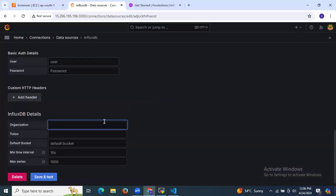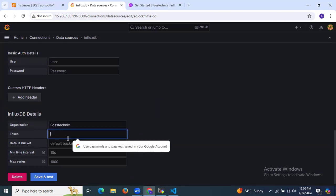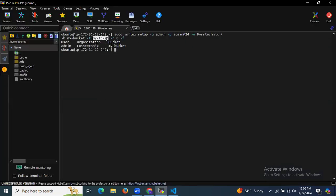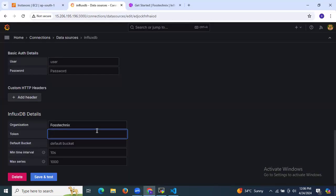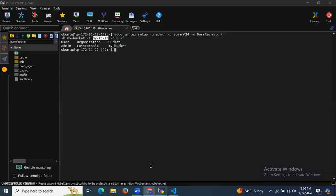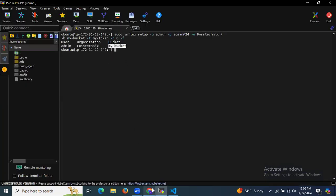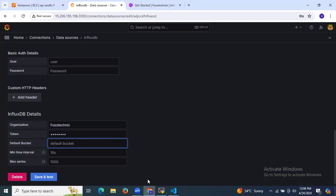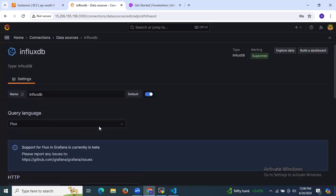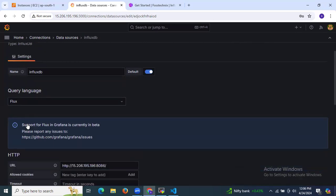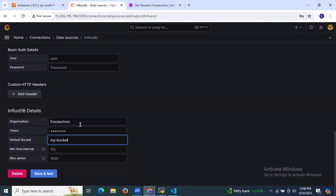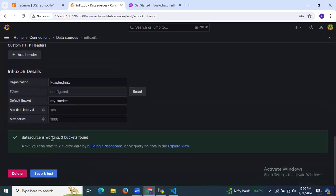In the InfluxDB details, enter your organization name (force techniques), your token (my token), and your default bucket (my bucket). Click Save and Test. You should see the message 'Data source is working — 3 buckets found.' We have successfully added InfluxDB as a data source in Grafana.